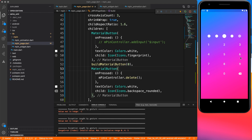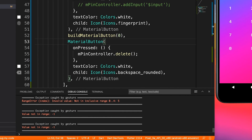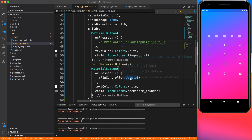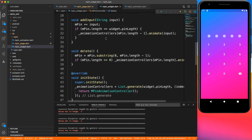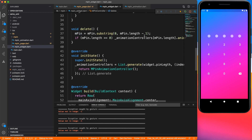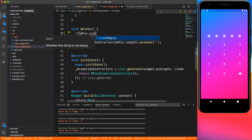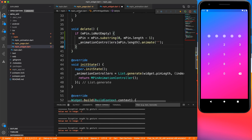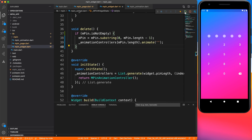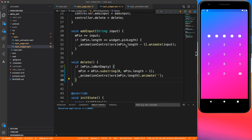The delete button seems to work, but we're getting an exception in the debug console — something is wrong inside the delete button. We're checking for the MPIN length, and of course the length will be zero when there's nothing entered. We should write: if mpin is not empty, then do this stuff, otherwise don't do anything. So we only reduce the length and animate when there's data. Now we get no exceptions — deleting only works when there's data.